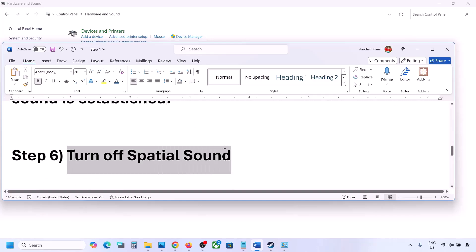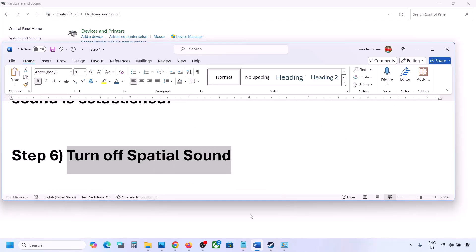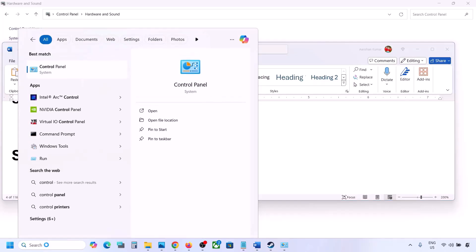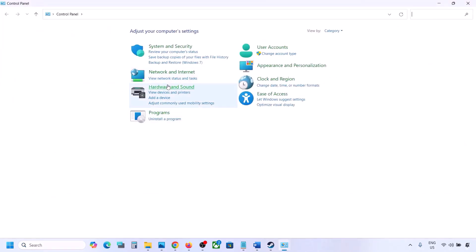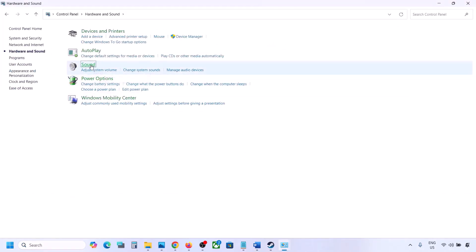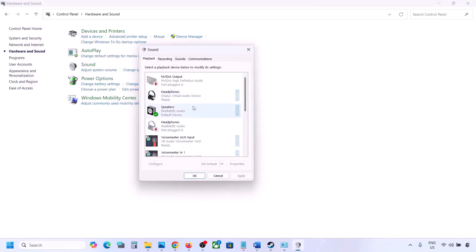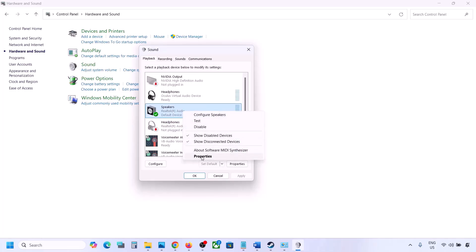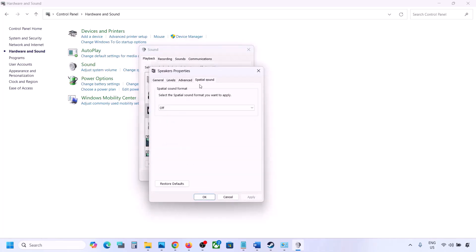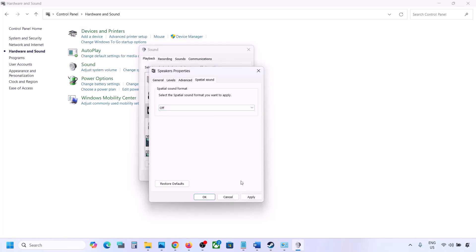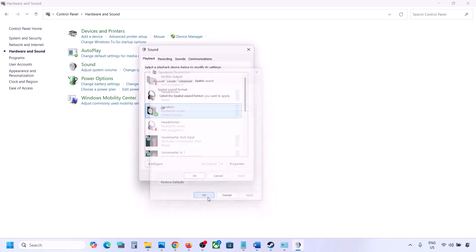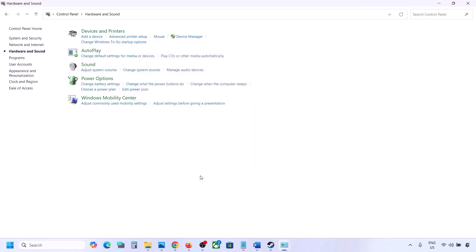The next step is to turn off Spatial Sound. Go to Control Panel, then Hardware and Sound, then Sound. Select your speaker, go to Properties, then the Spatial Sound tab. If it is set to Windows Sonic, turn it off and click OK. Conversely, if it is already off, try enabling Windows Sonic and check.